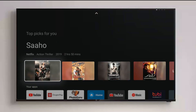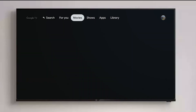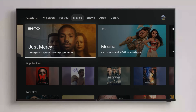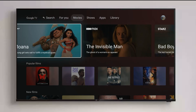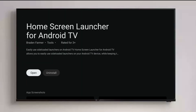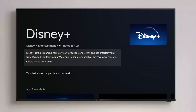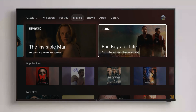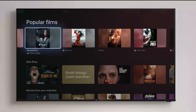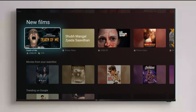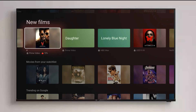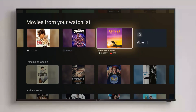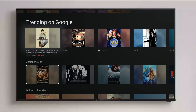Now let's go to the second tab — Movies. This tab is dedicated only to movies. I can see YouTube content, HBO Max, and Disney Plus. Let me try opening Disney Plus in India — as expected, it doesn't open because the Disney Plus app is different for the US region. There are popular films, new releases, and also movies from my watch list shown directly here.